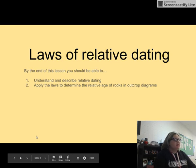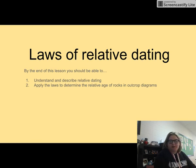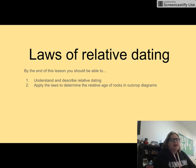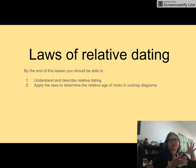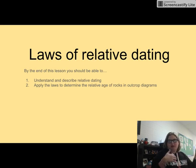By the end of this lesson, you should be able to understand and describe relative dating and apply the laws used to determine the relative age of rocks and outcrops in diagrams. Probably the first thing we need to know is what an outcrop is. An outcrop is really just any time there's exposed rock at the surface. So picture that you're driving south on Highway 65 going towards Branson, and you see all of those big rock cutouts — those are outcrops.